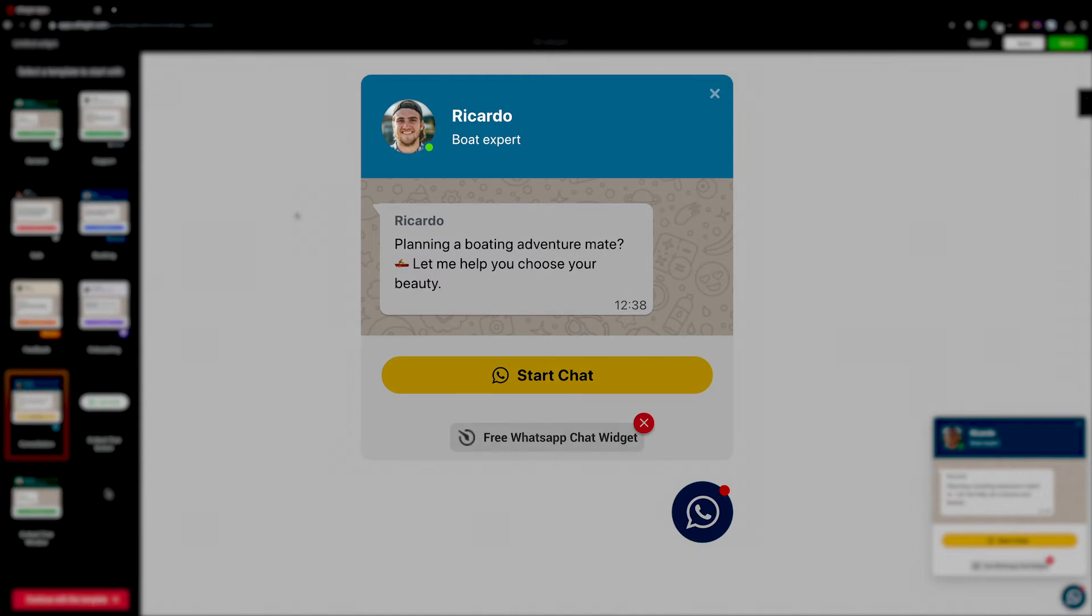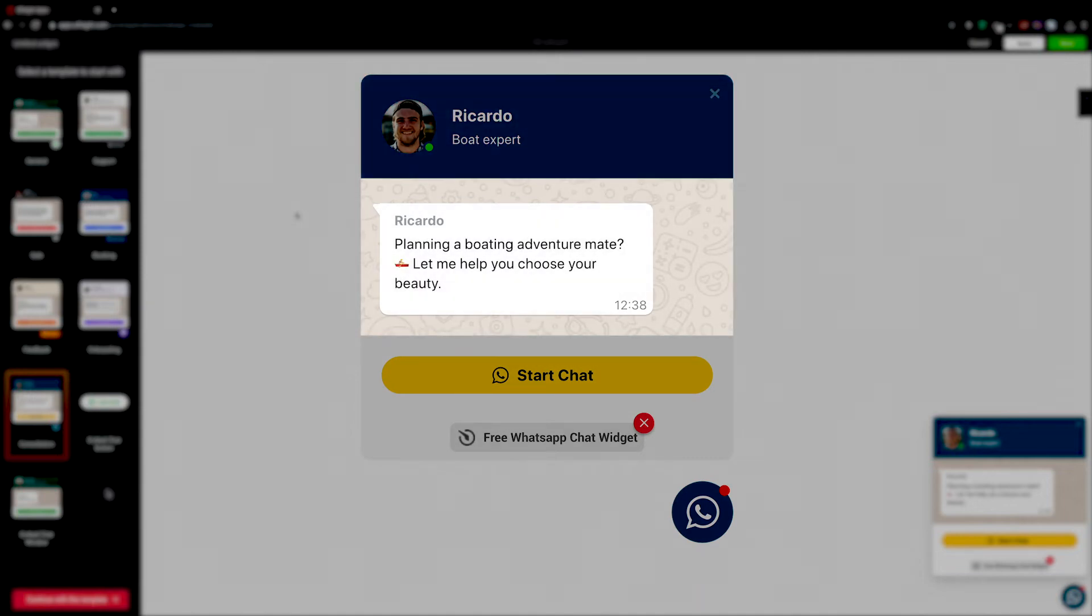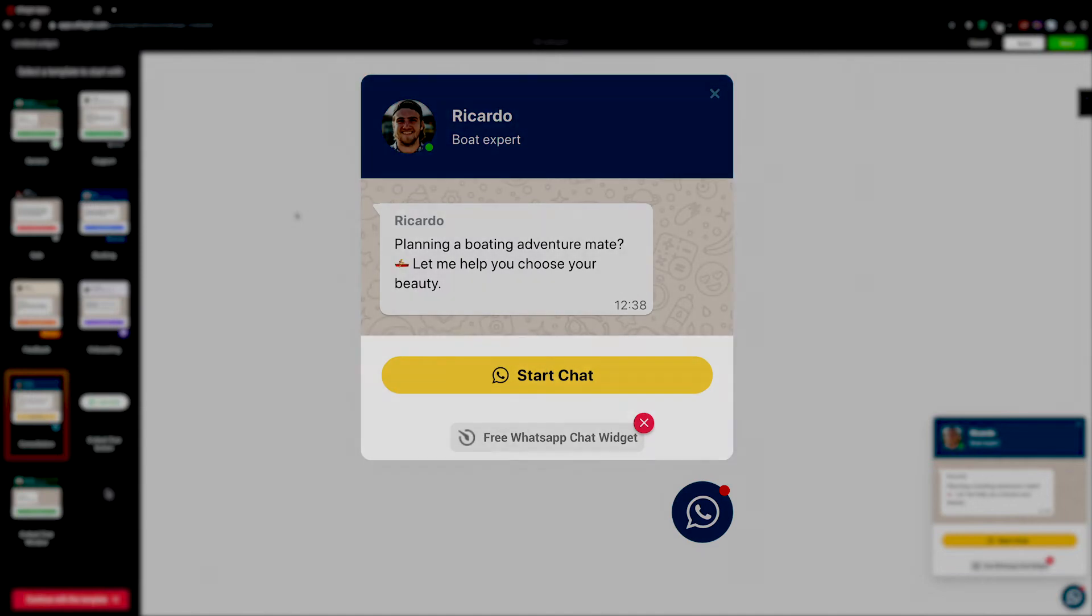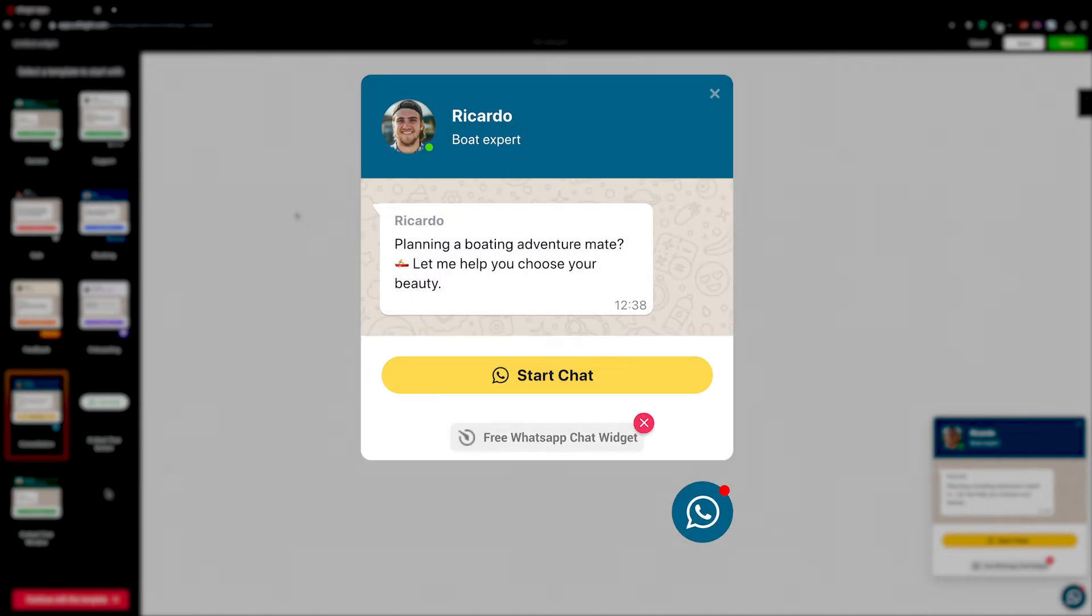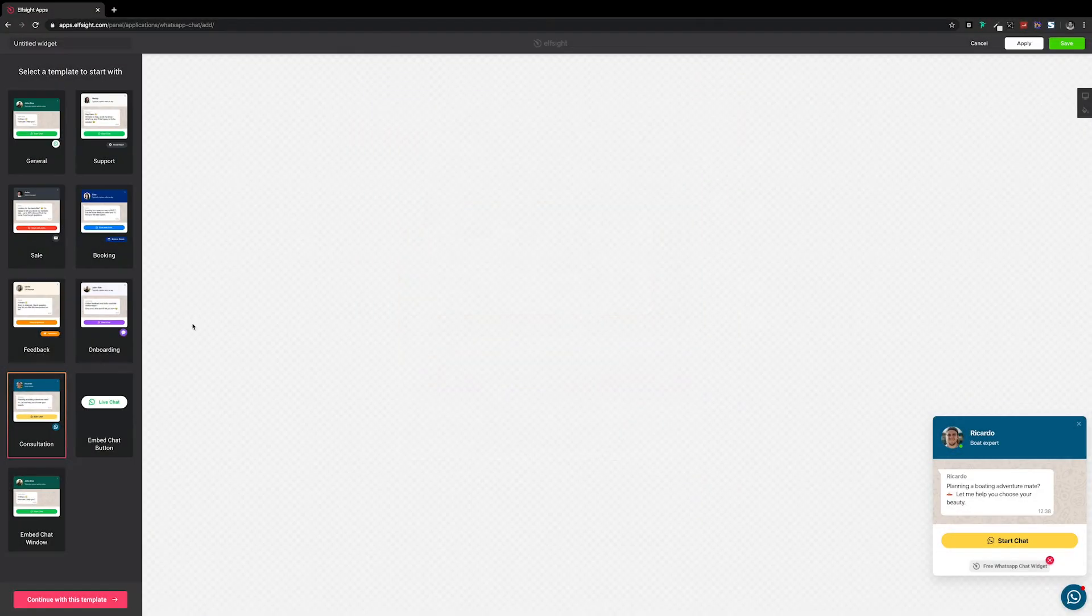From the name, caption and picture, down to the welcome message, button text, colors and icons. So we click to continue with this template.